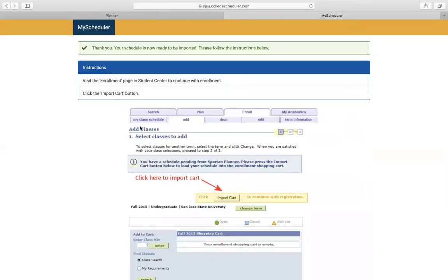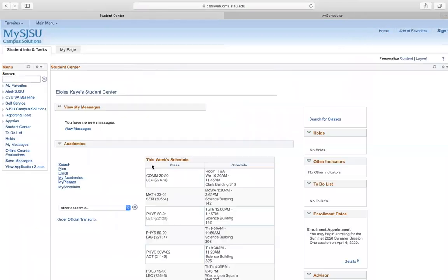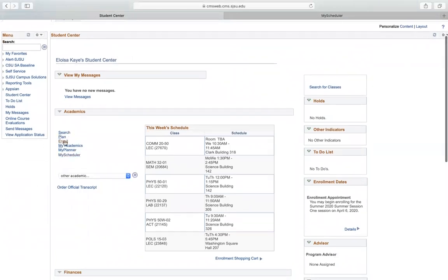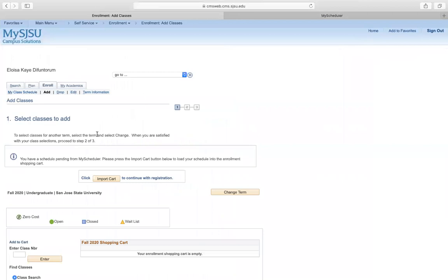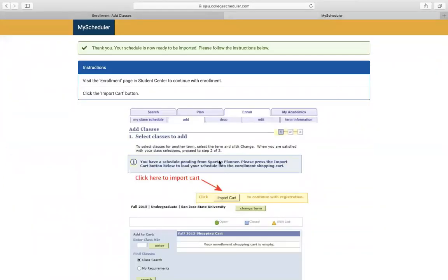This will transfer your schedule from my scheduler to your shopping cart. Click continue. The instructions say you have to visit the enrollment page in the student center. Go back to home on MySJSU, go to enroll, and then click import cart.